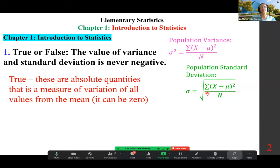In quality control and, for example, in manufacturing, the smaller the standard deviation, the better it is, because it means the process is more consistent. In fact, zero is ideal.